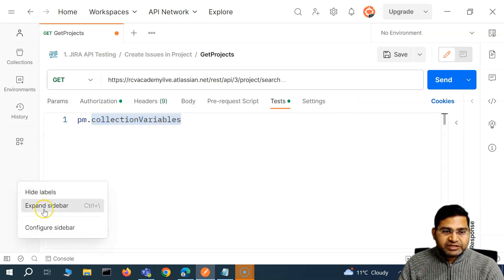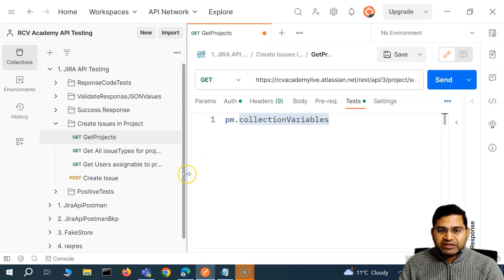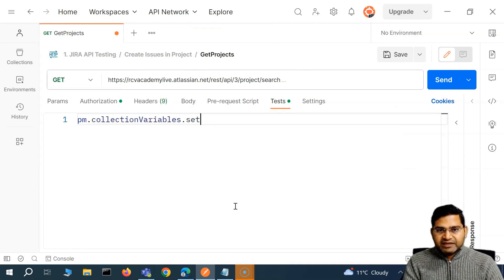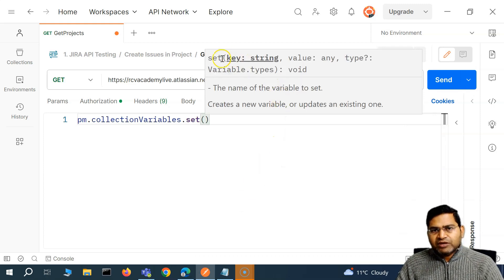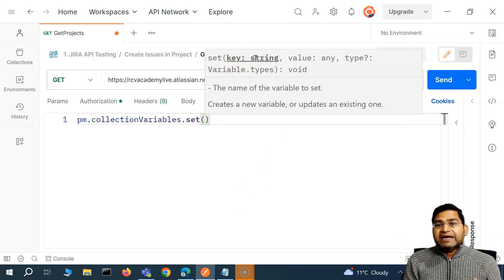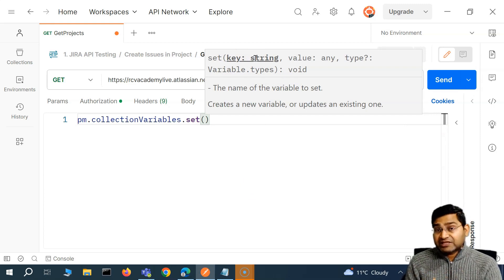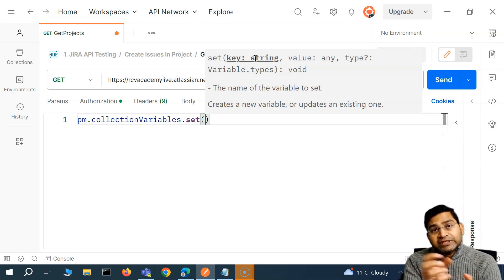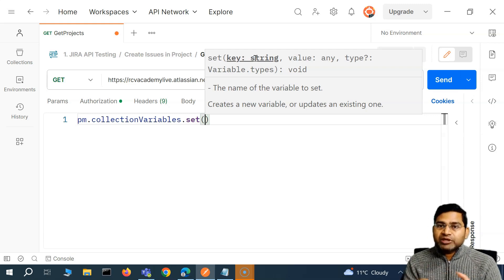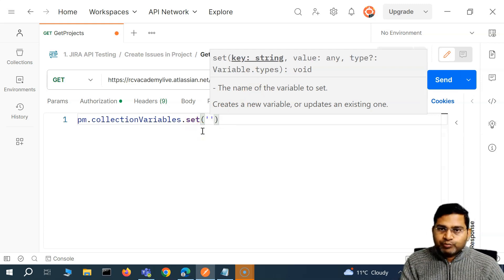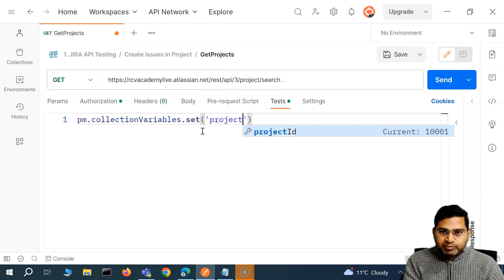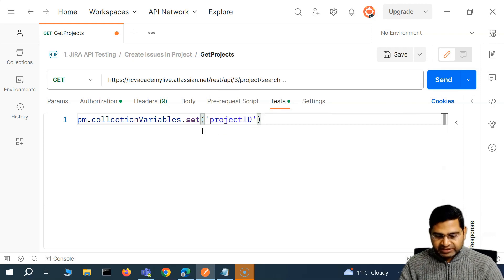When we say collection variable, this variable will be created through the script and will be at the collection level — meaning its scope is accessible by all requests within this collection. So we say pm.collectionVariables.set(), and you provide two arguments: the key, which is the name of the variable — we'll call it 'projectId' — and then the value, which we will fetch from the response.